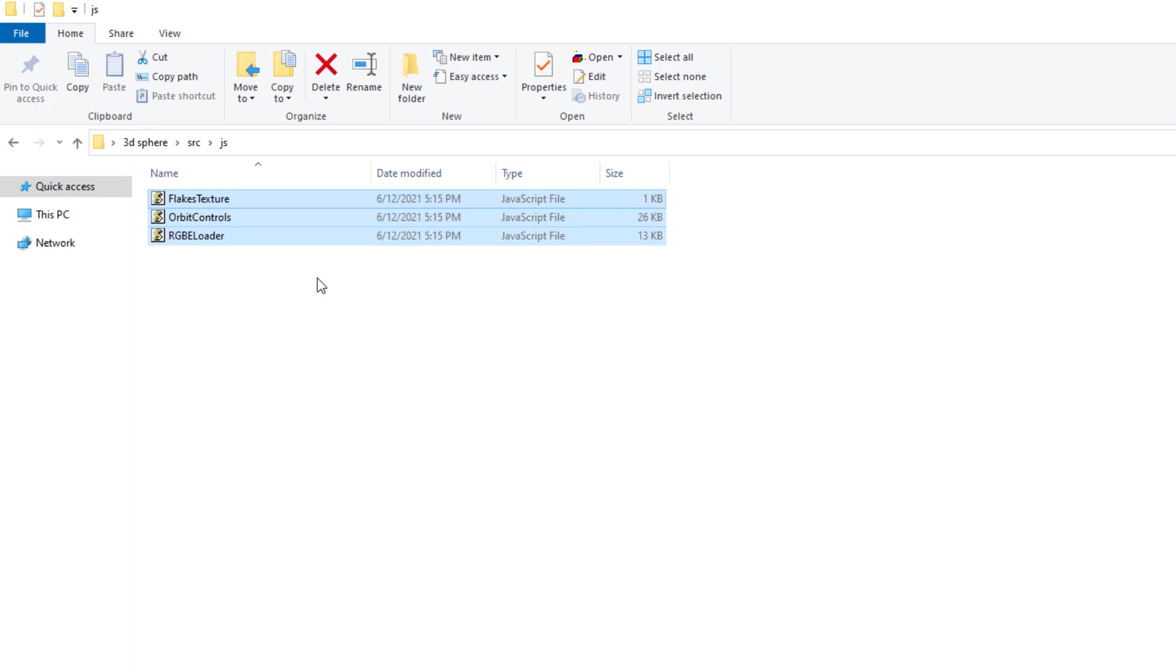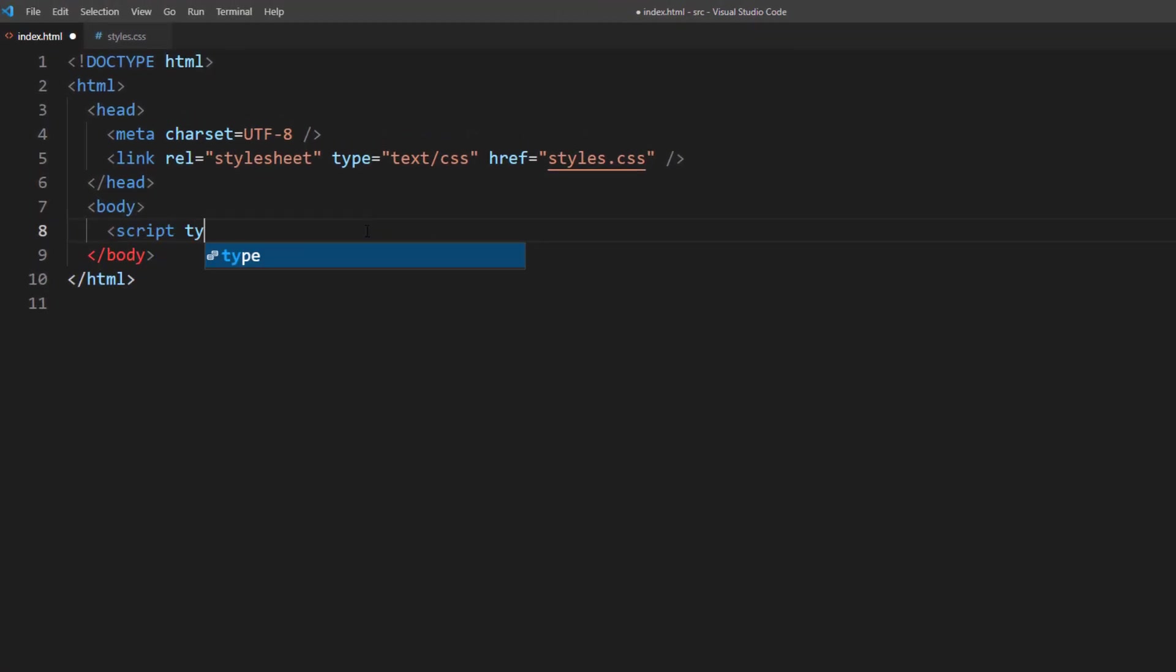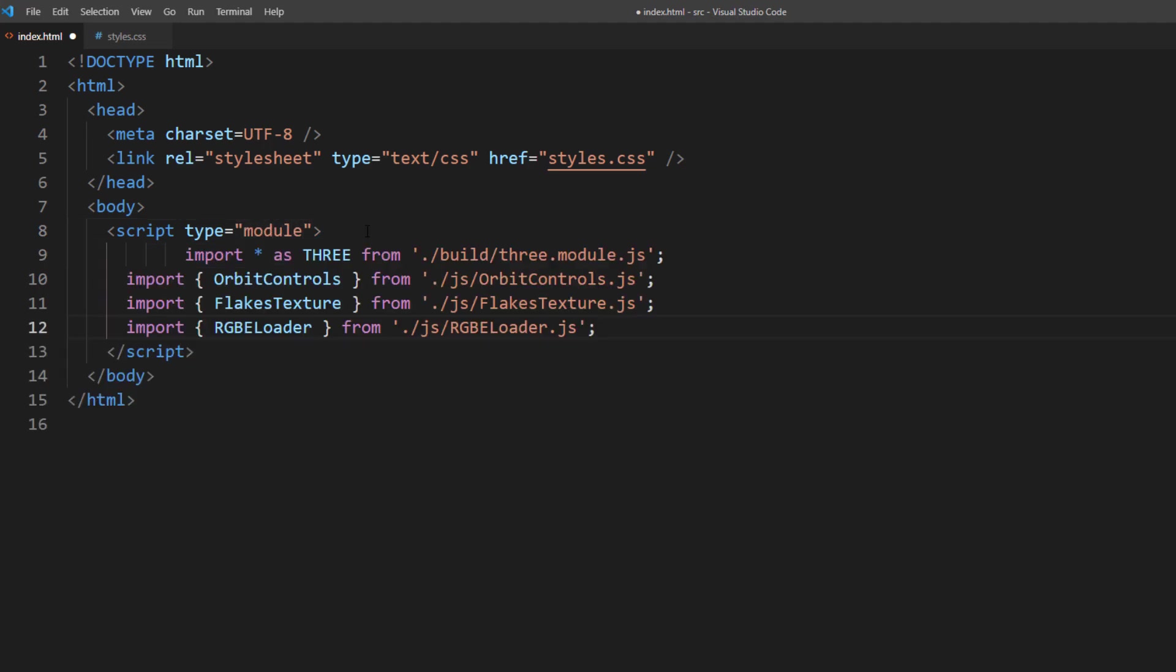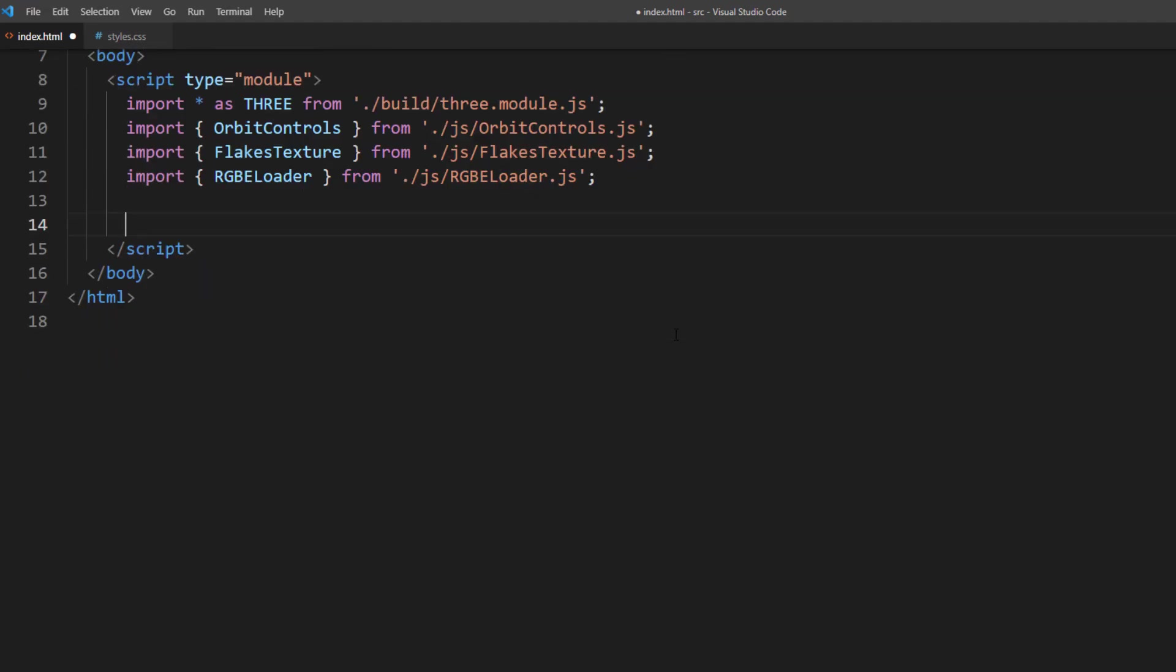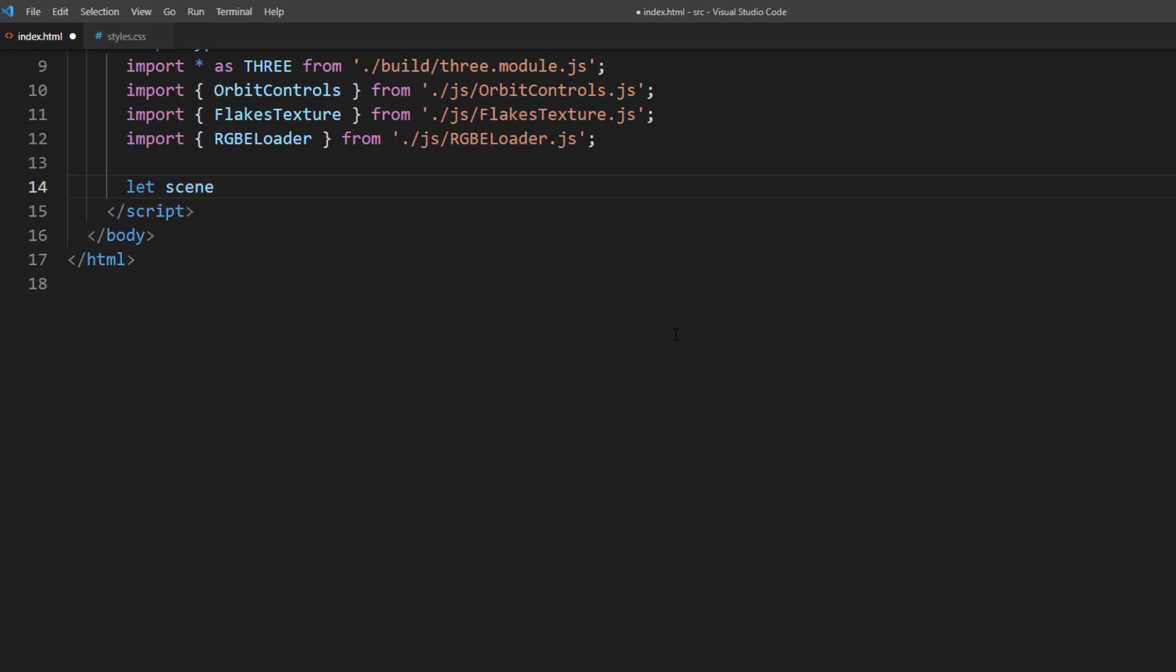Now, let's start working on the code. First, I will create a script tag inside the body and import all the library files. And then I will set up global variables like scene, camera, renderer, mouse controls and light.